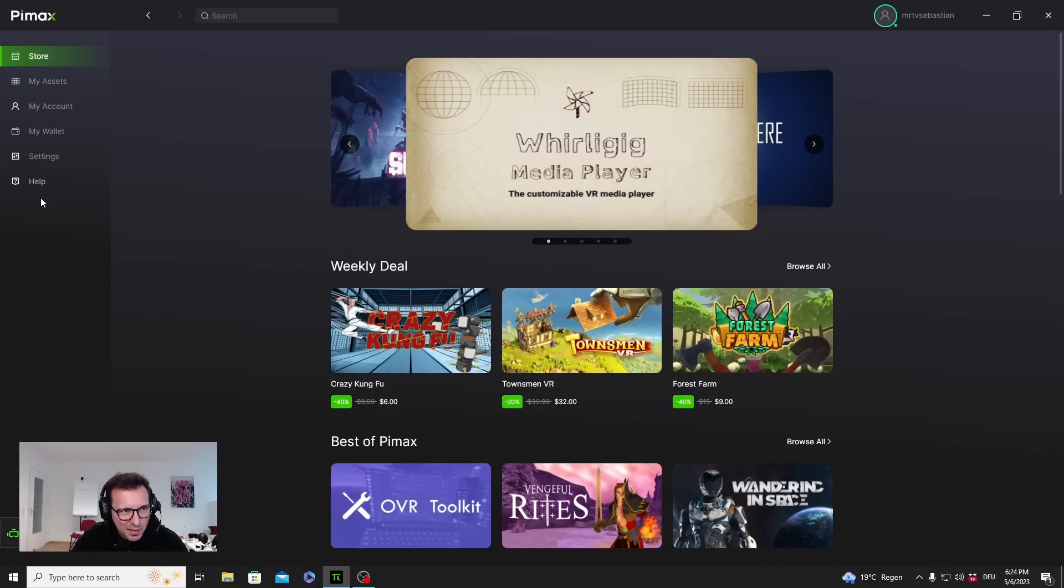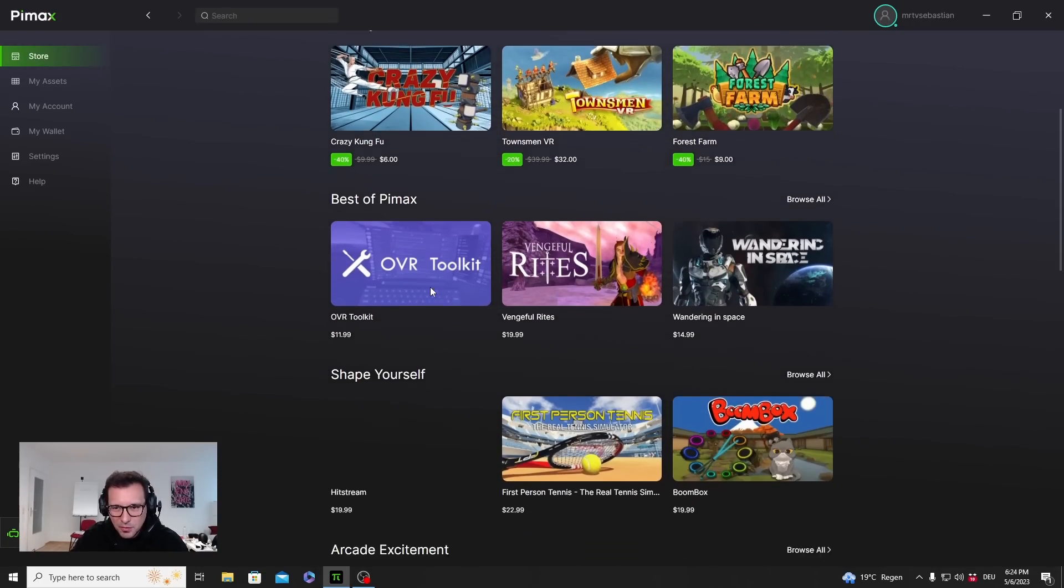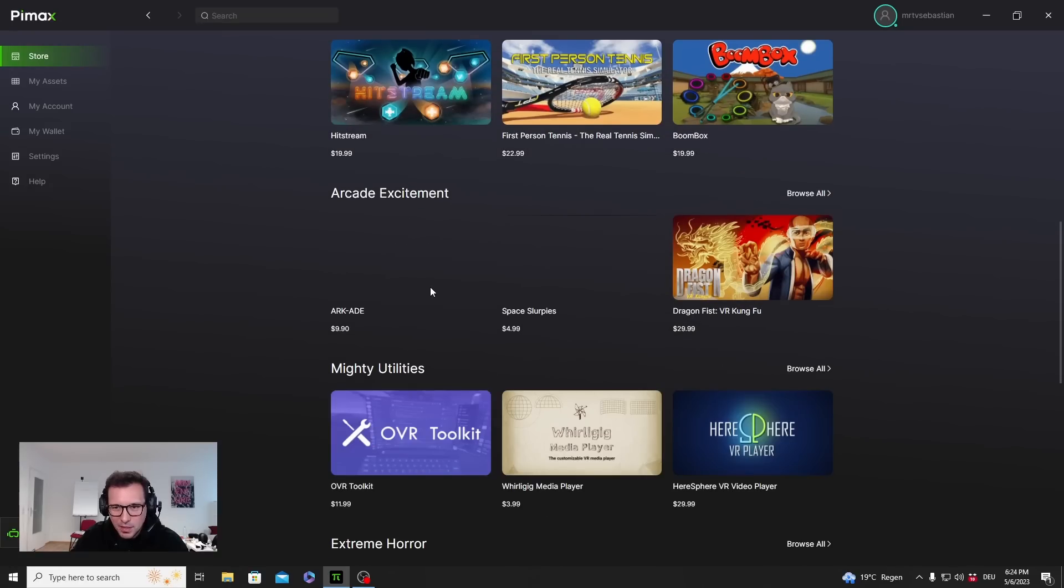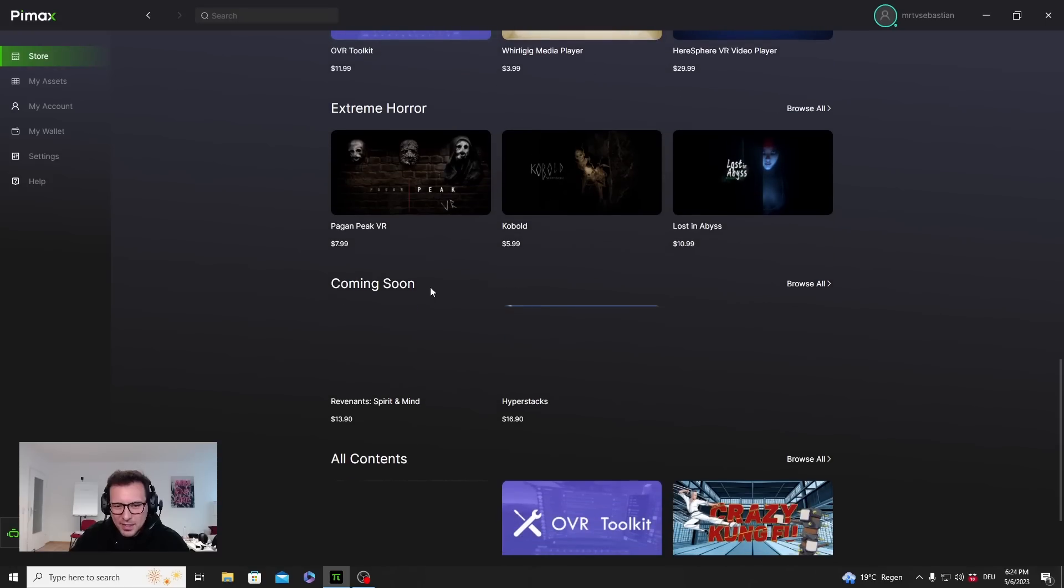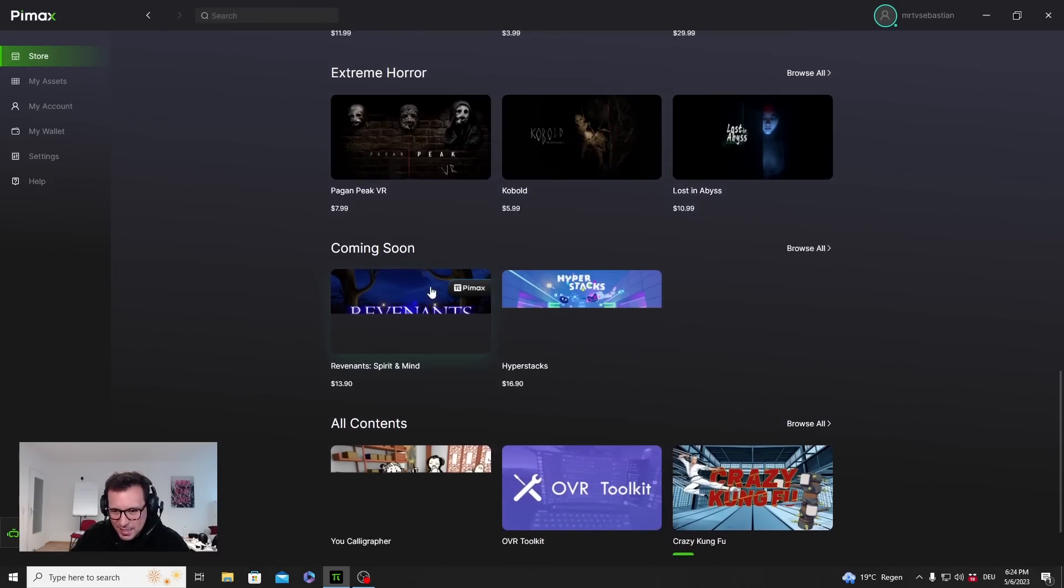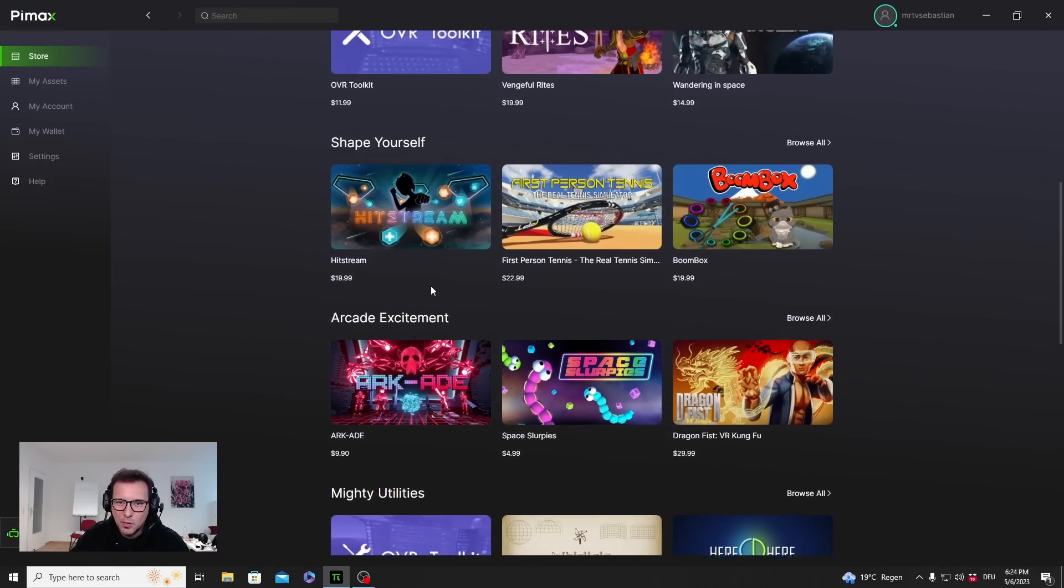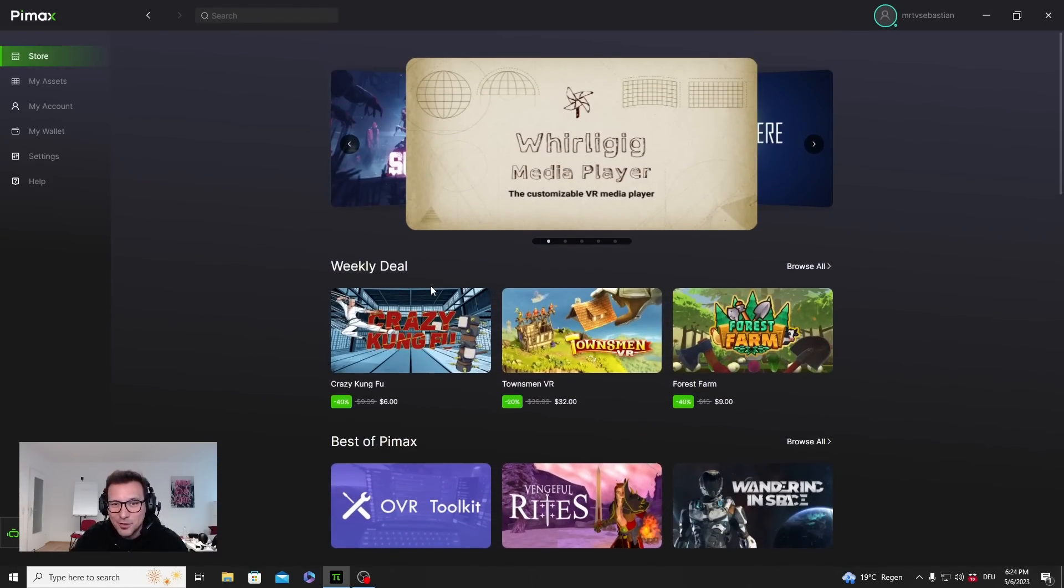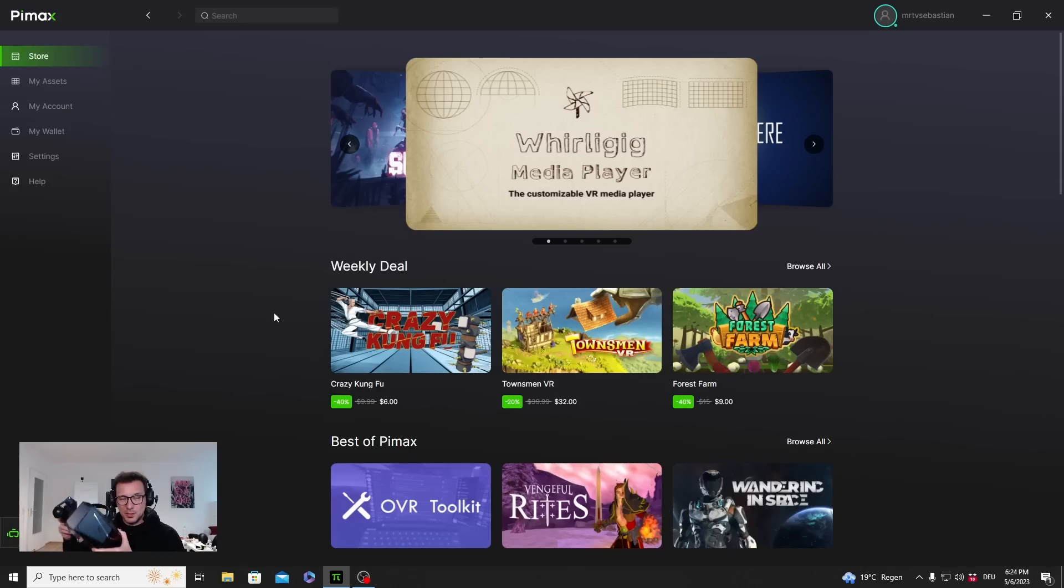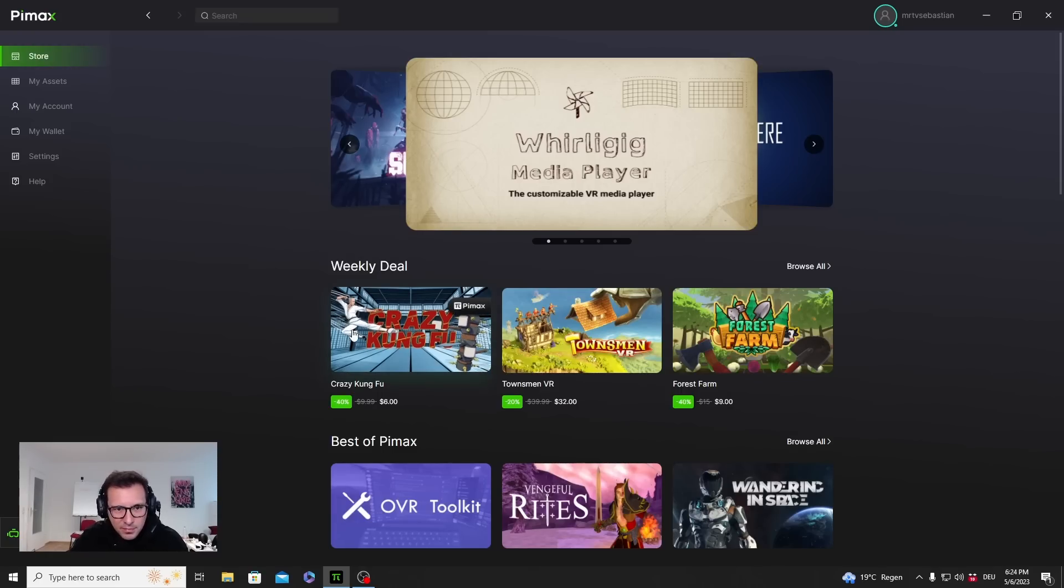On the left here we have several different parts of the software. There's the Store. As the name implies, there is a store with weekly deals. You could buy some software, but there's not many things there right now. I suppose you would normally still get your games from Steam VR. But they do have to start somewhere, especially for the standalone version once the Crystal works in standalone mode as well.